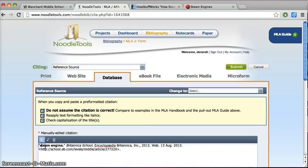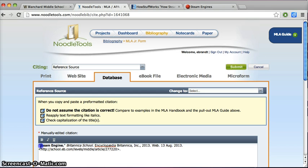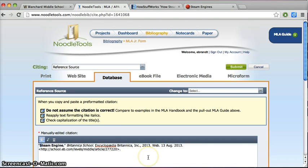I noticed that even though I got this entry from Encyclopedia Britannica, they did not capitalize the article name, and it really should be in MLA.